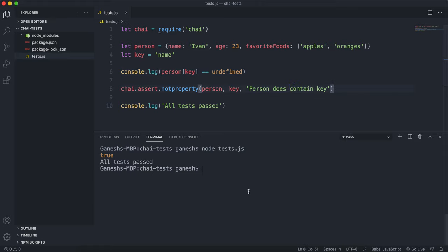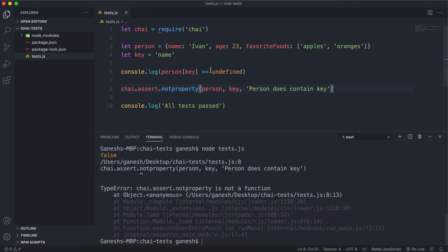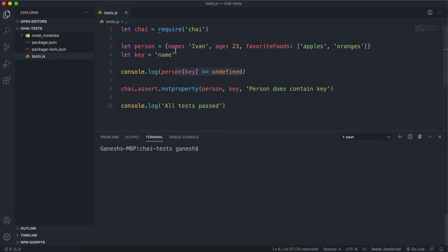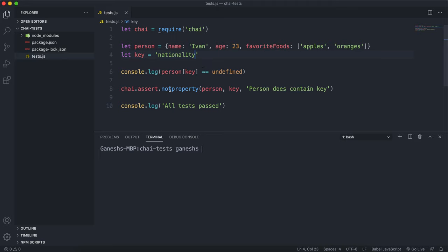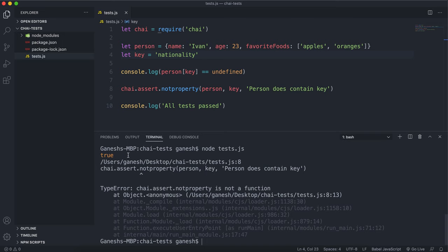If I run this now, we can see this test returns false because the key 'name' is not undefined — it exists — so the test fails. If I put the key to something like 'nationality' again, that doesn't exist in the person object, so it is undefined. The notProperty method checks if the key of that object is undefined, and since nationality doesn't exist, this will return true and the test should pass.